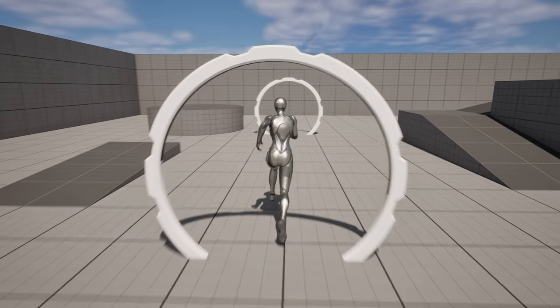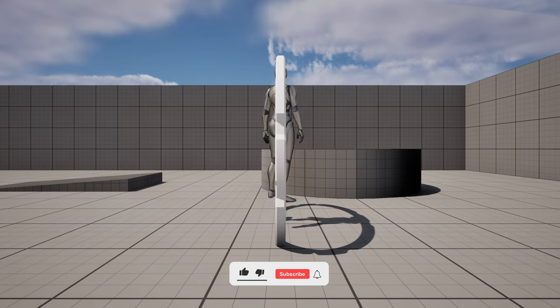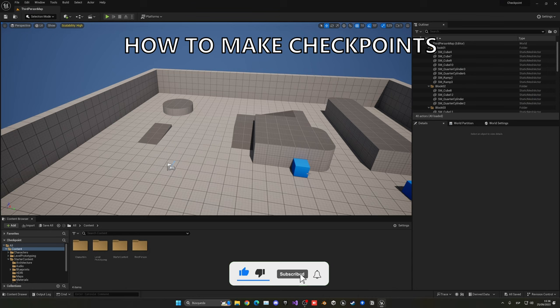What's up guys, welcome to a new Unreal Engine 5 tutorial. Today I'm going to show you how to create checkpoints. It's going to be very easy to follow, so let's get started.